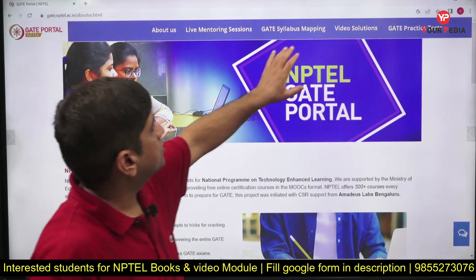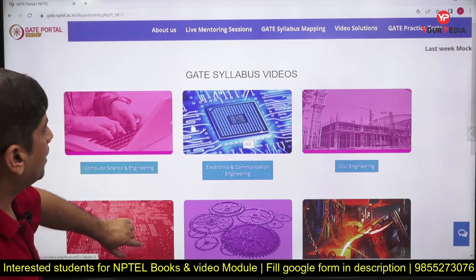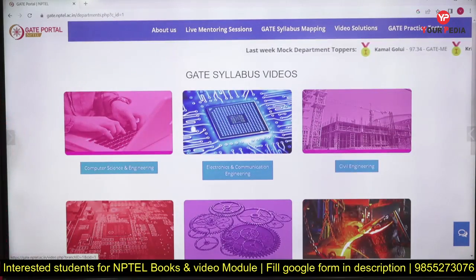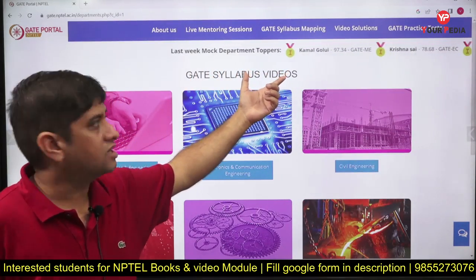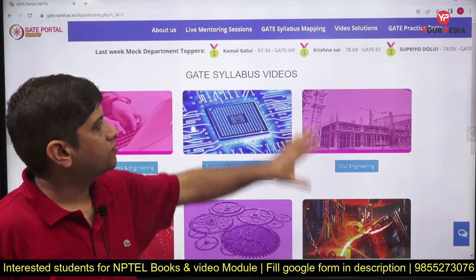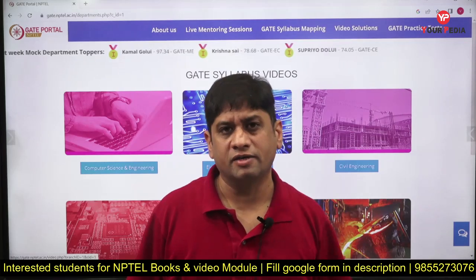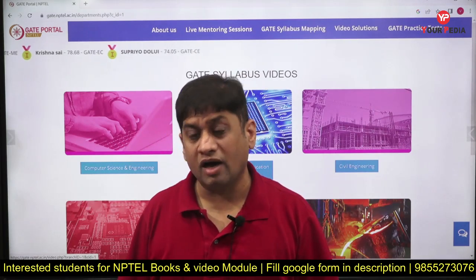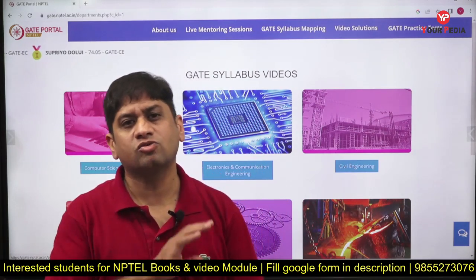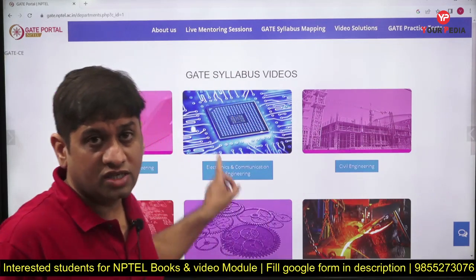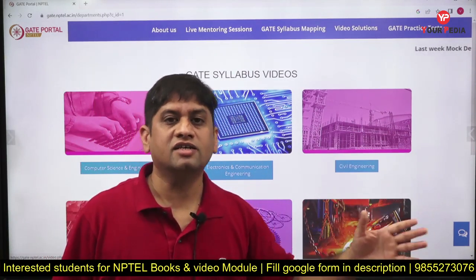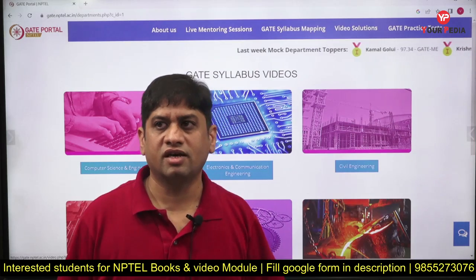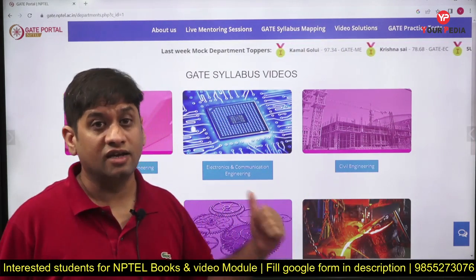There is a GATE syllabus mapping with videos for different subjects. Weekly mock tests are conducted, and you can see what scores and percentiles students in different branches are getting. Many institutes are not telling students about this, but this is quite enriched information. You should access this, do the weekly tests, and at least attempt the questions — that will increase your confidence. All the mentors are registered here and we see that the questions asked are really good.